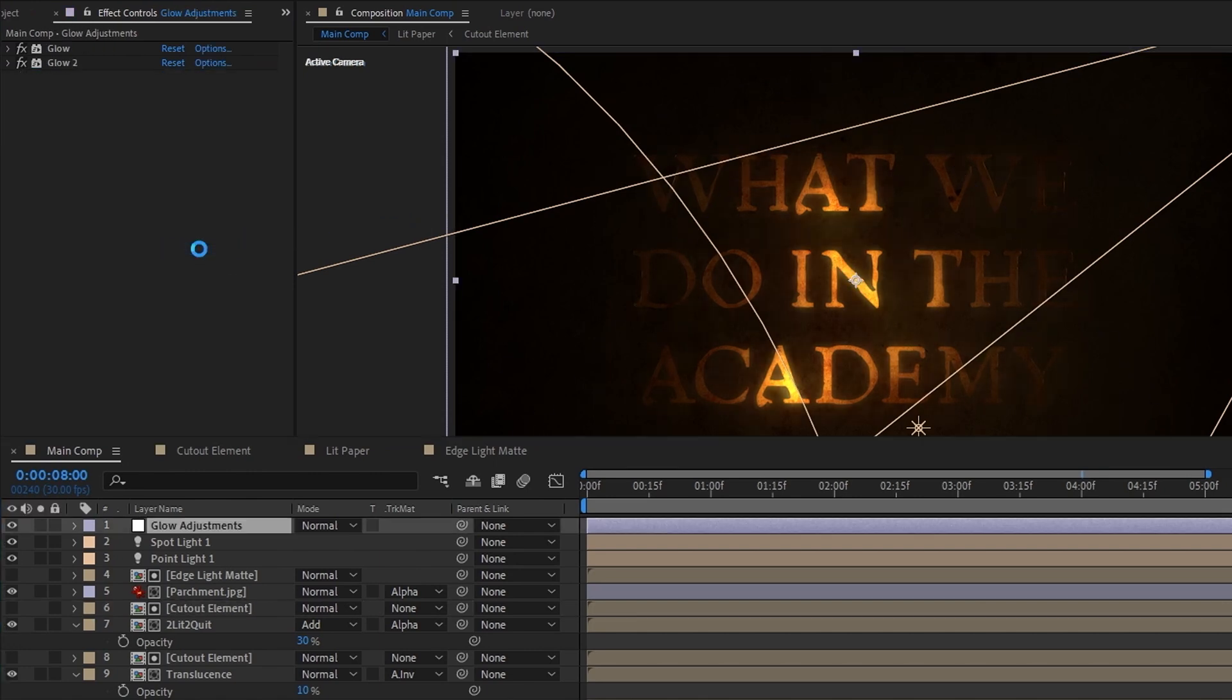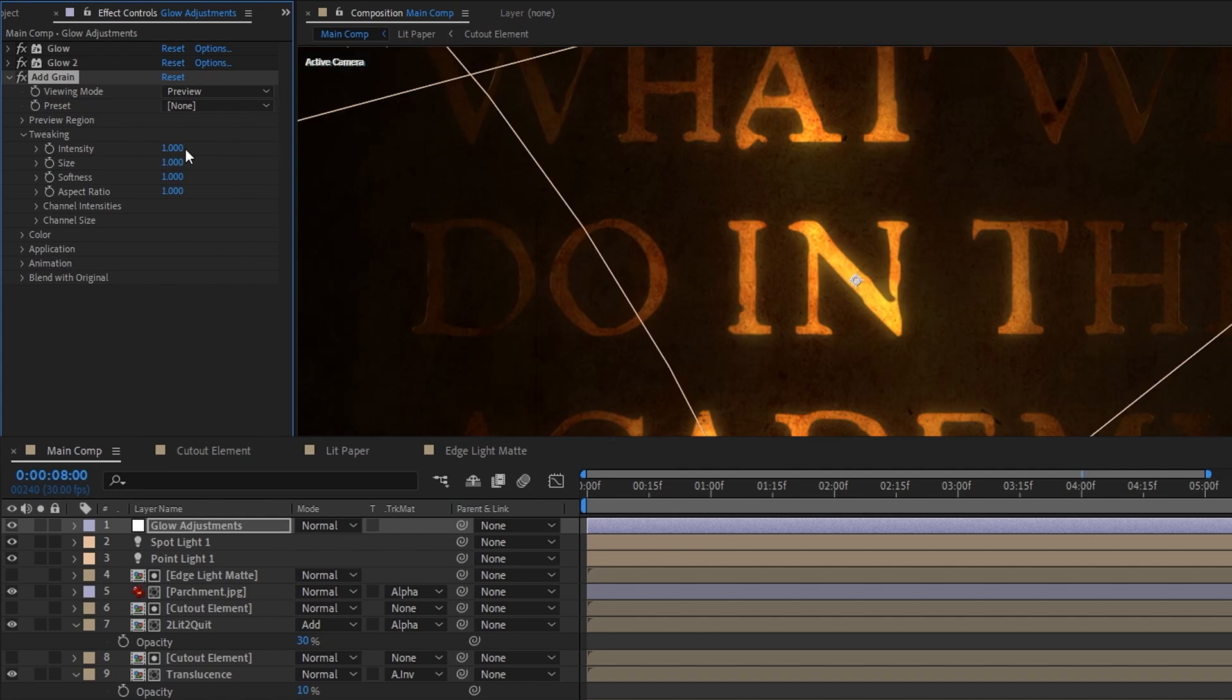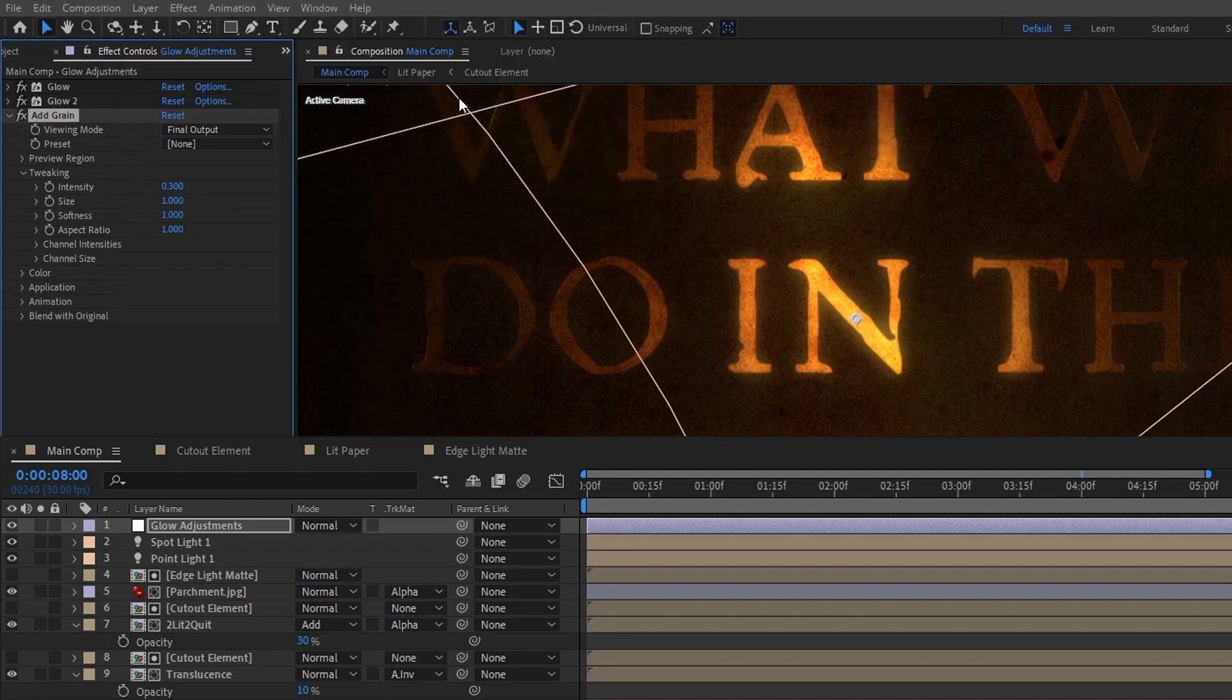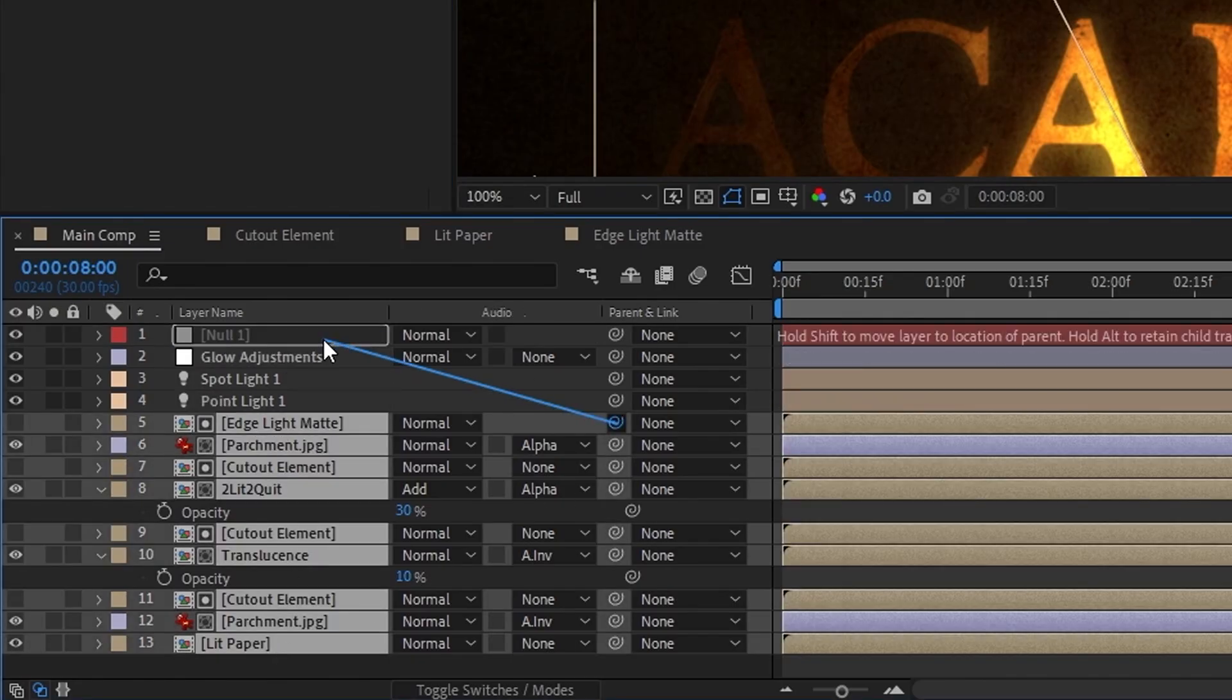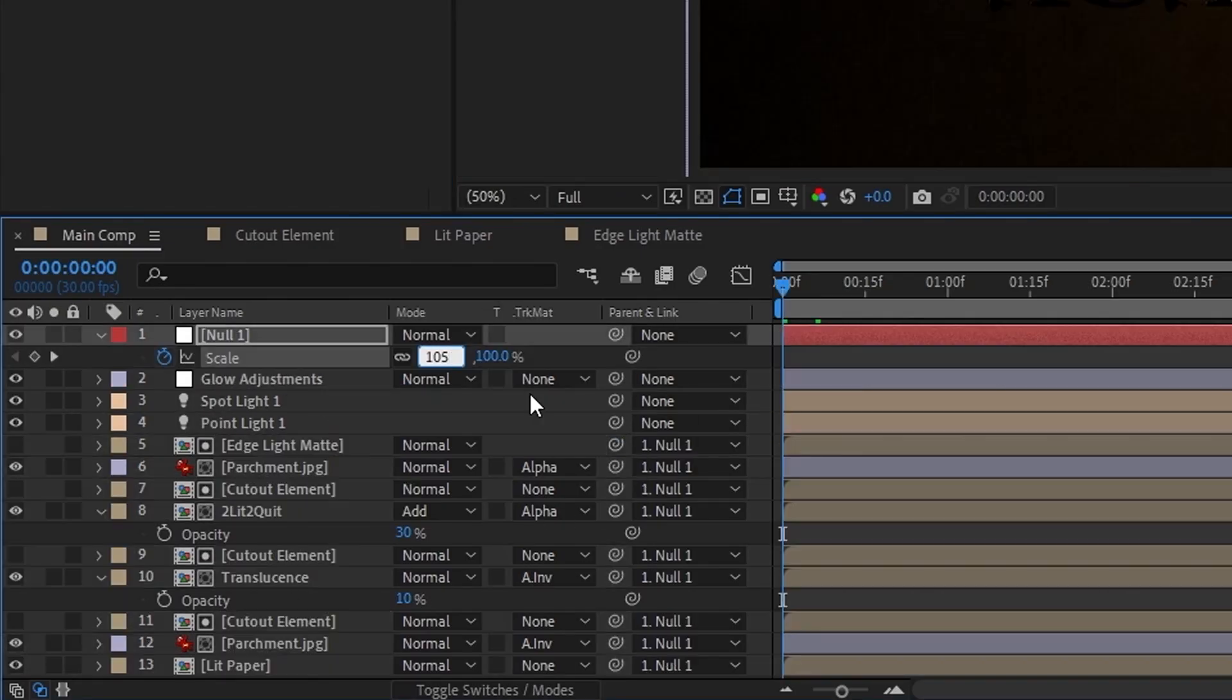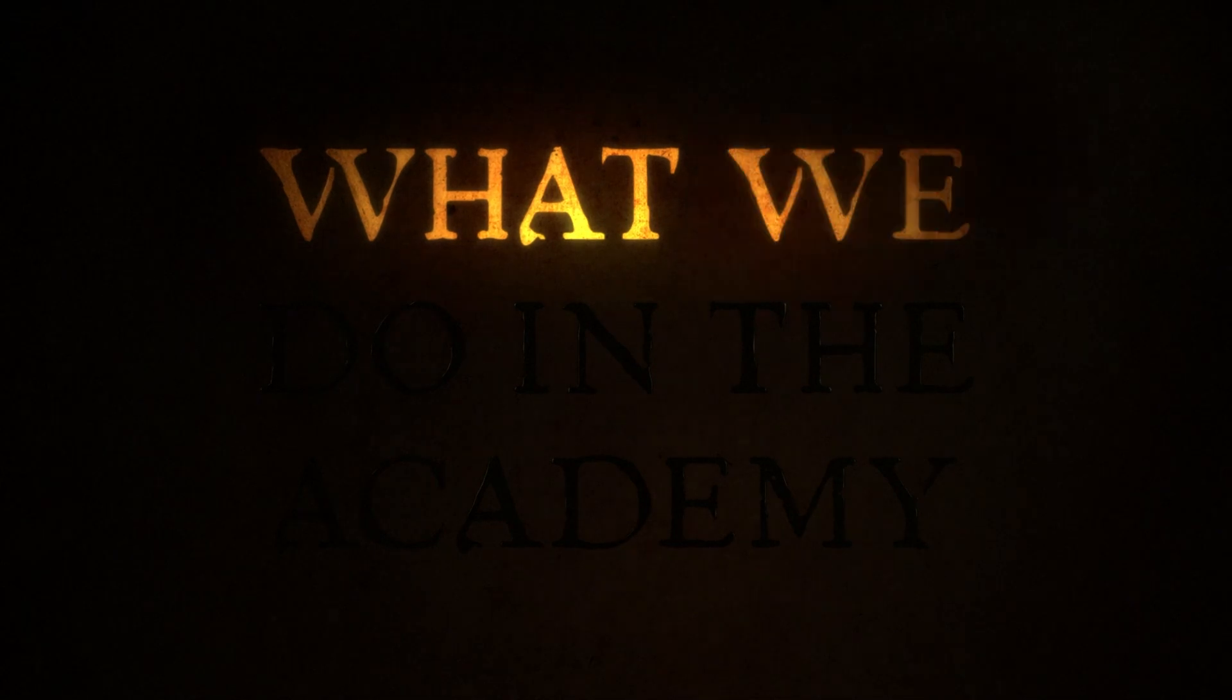Last but not least, to help tie it all together, we'll use the add grain effect on the adjustment layer, tweak the settings to make it less harsh, create a new null, parent everything to the null, and then animate the scale to give our title a little bit of movement. And that's it.